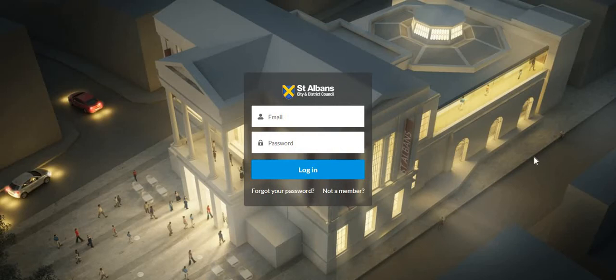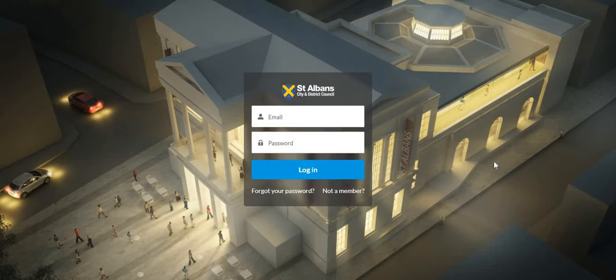Hello and welcome to the first in a line of tutorials about the MySt Albans portal. This tutorial will teach you how to set up a user account for the portal.